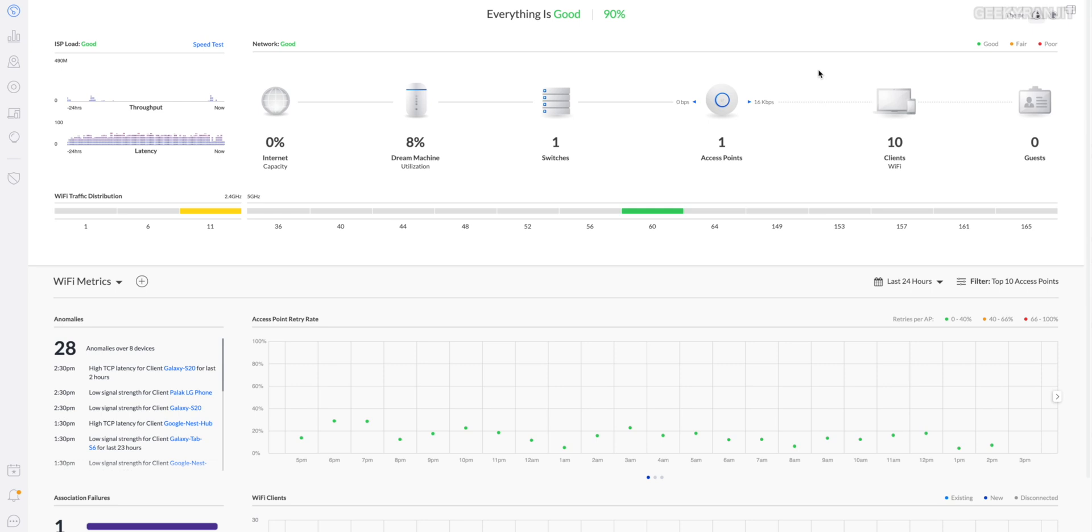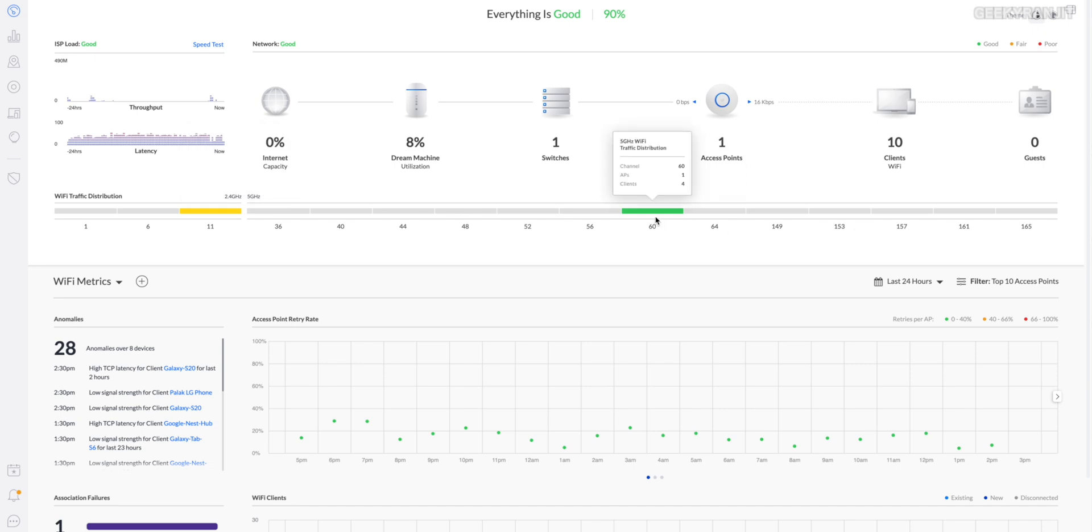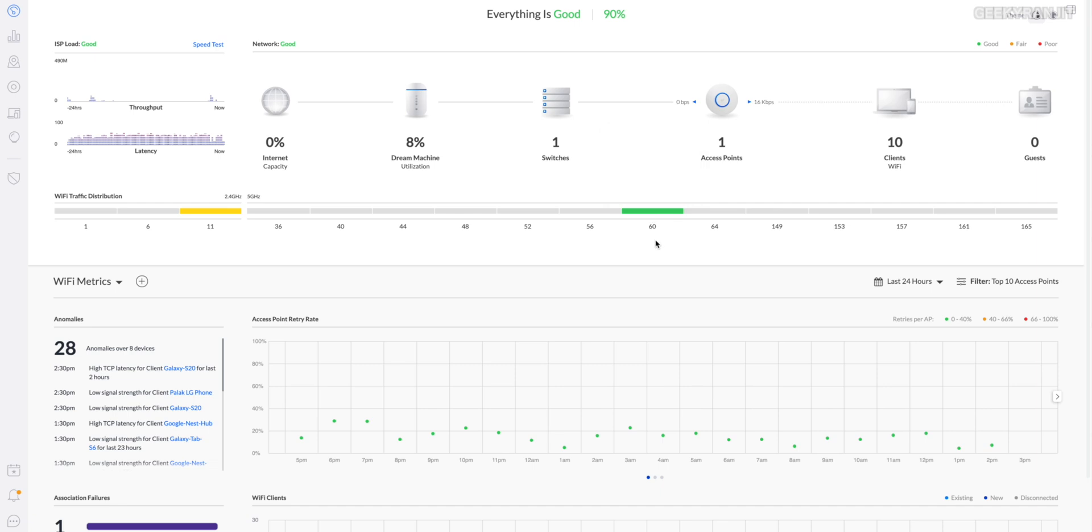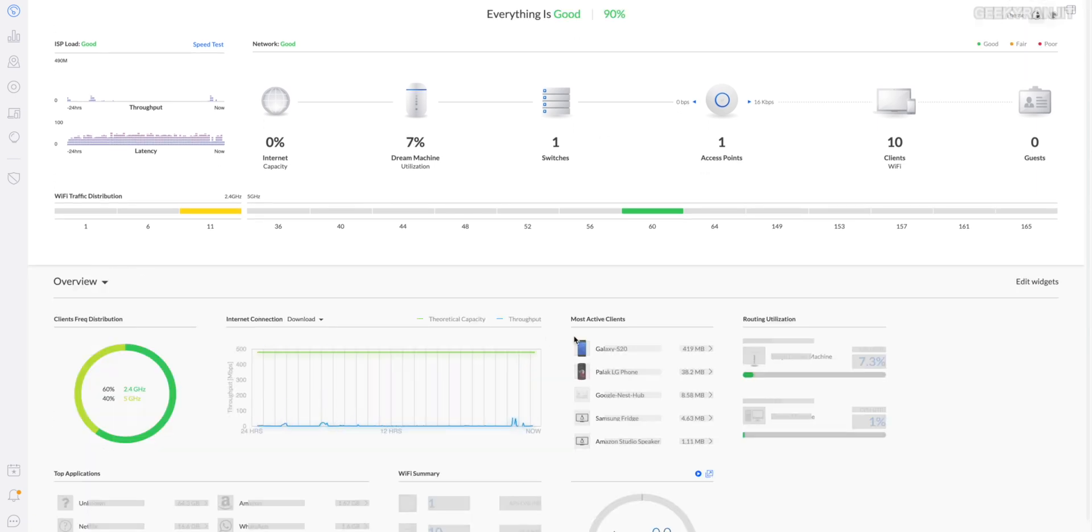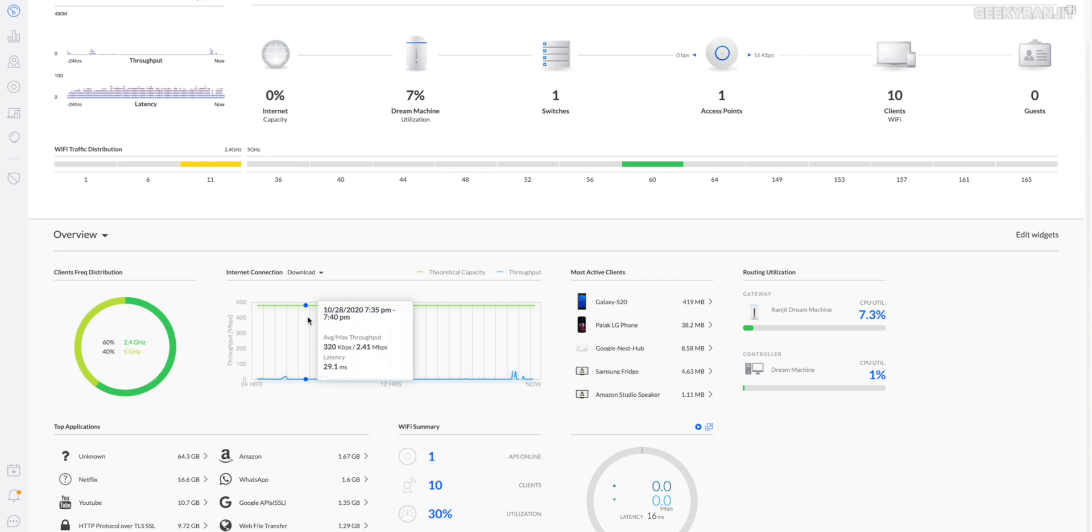I found that going to the web interface via computer actually offers a lot more info. This is the web interface that you would see. As you can see, this gives us a lot of information about our latency, throughput and everything. This is divided into two: the 2.4 gigahertz and the 5 gigahertz.